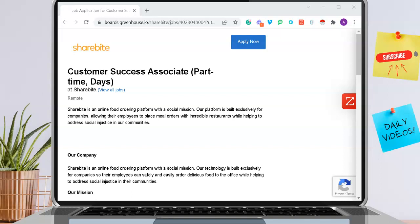Hello everyone, welcome back. Today I wanted to provide you with a part-time position for anyone who's looking for some extra cash on the side. This is for ShareBuy, for the Customer Success Associate position, which is remote and for anyone who lives within the U.S. to apply.